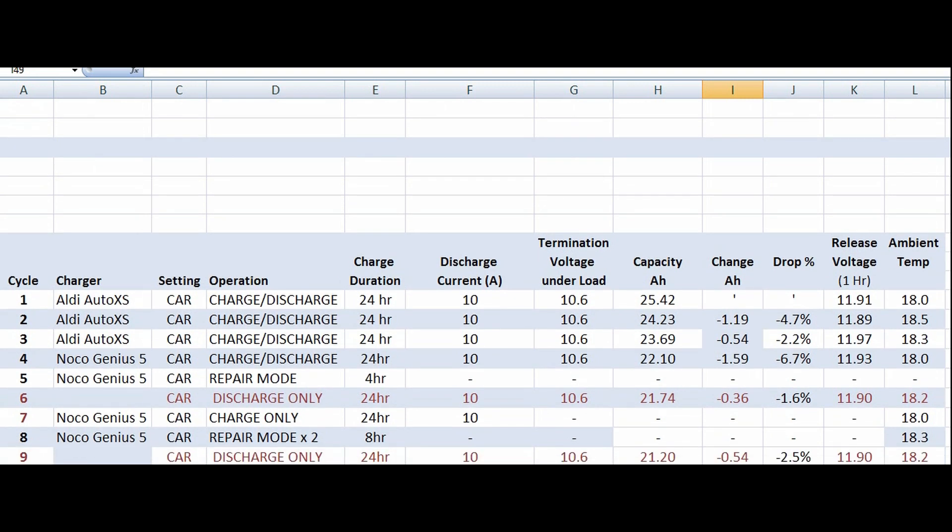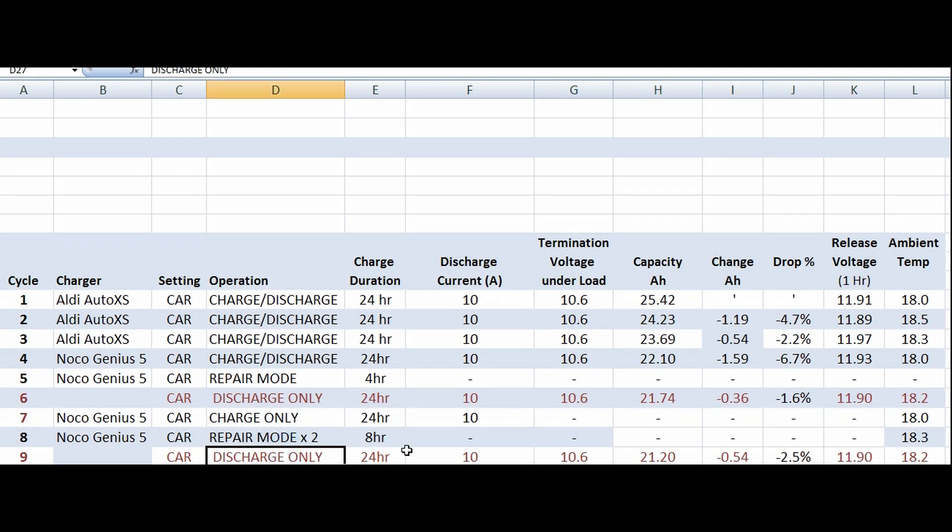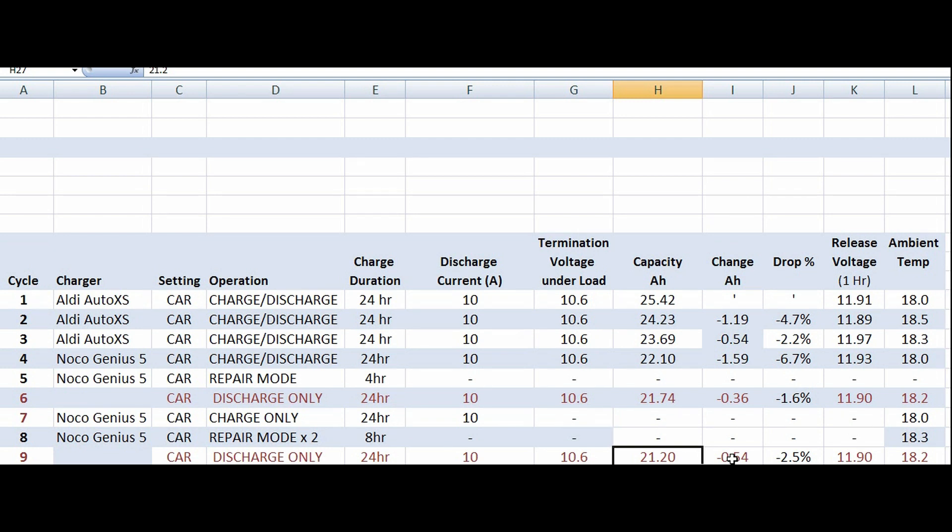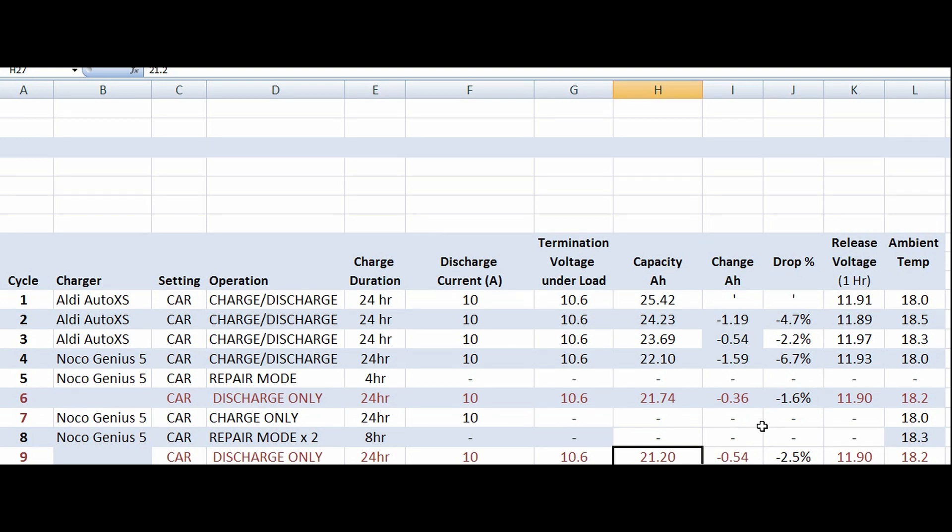Then we did a 24 hour charge to bring the charge back up. Then I ran the repair mode twice. So it went for four hours, stopped, I left it for an hour or so, then I ran the repair mode twice. My thinking was, twice repair mode, twice the improvement. Or not. Well, actually, the answer is or not. The discharge of that charge and two repair modes gave us 21.2, so we still had a half percent drop in capacity.